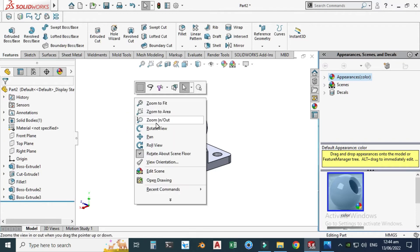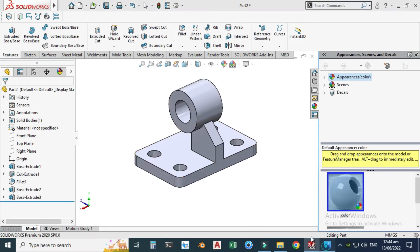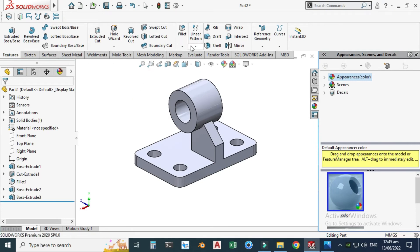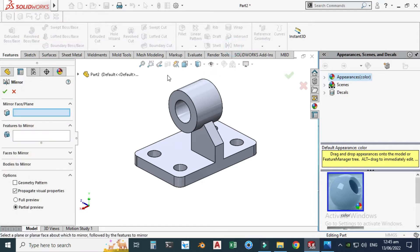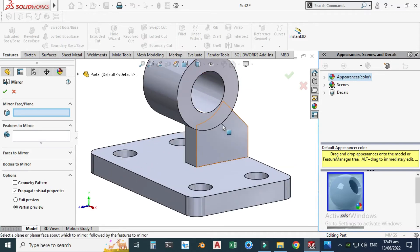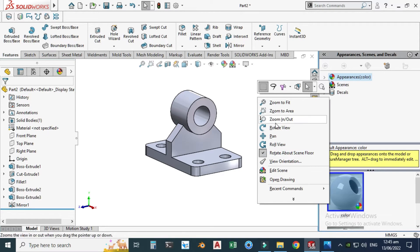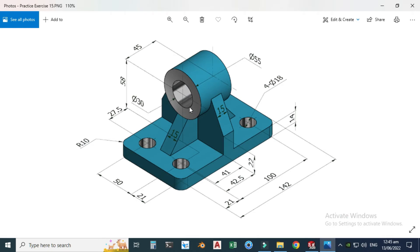This rib was created without the Rib feature, but I will use the Rib feature for the next one. Let's mirror this — go to Features > Mirror. For the mirror plane, I can select this face. The feature to mirror is this rib. Select OK — now you can see this rib is created.